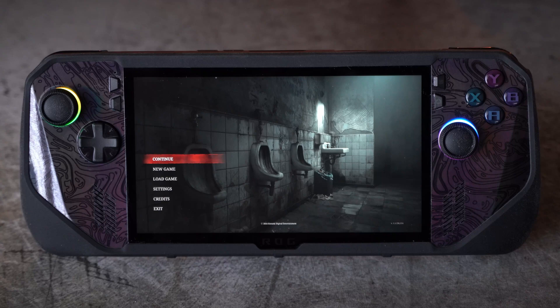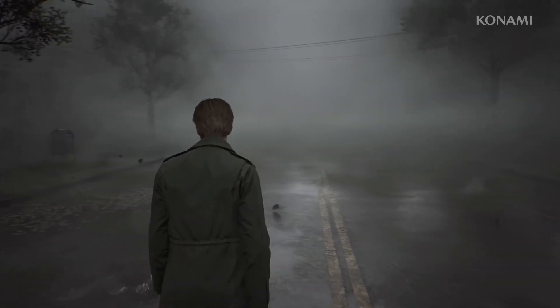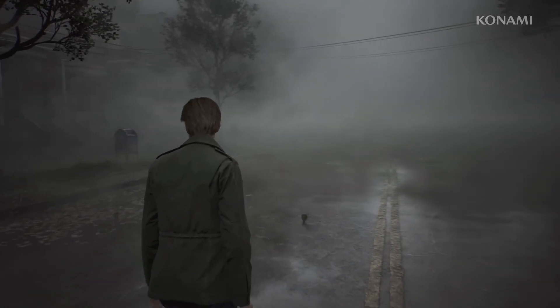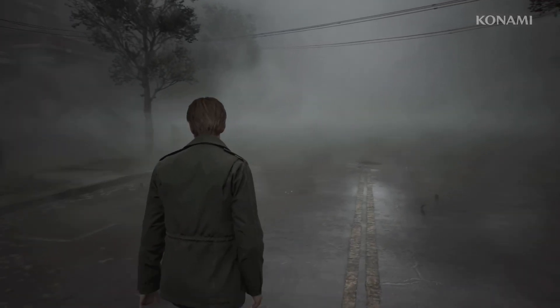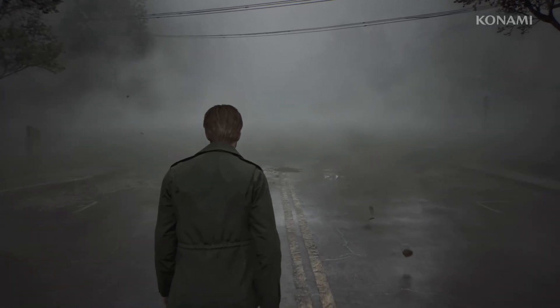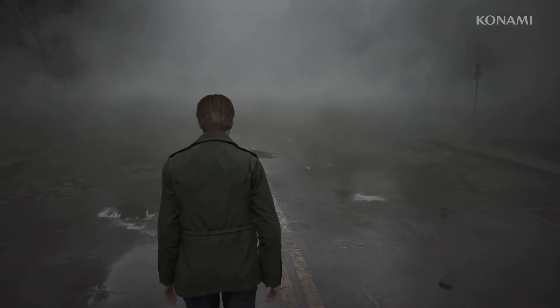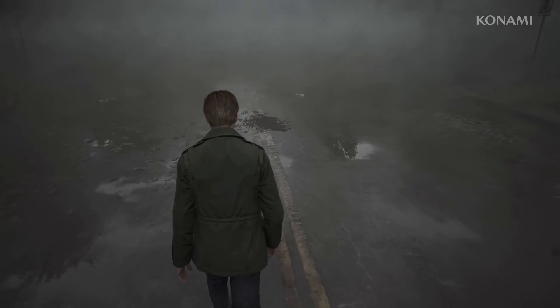If you're playing Silent Hill 2 Remake on something like the ROG Ally or Ally X, or anything with an integrated GPU, you will know that Unreal Engine 5 doesn't really play nice. There are lots of issues with shadow and fog.